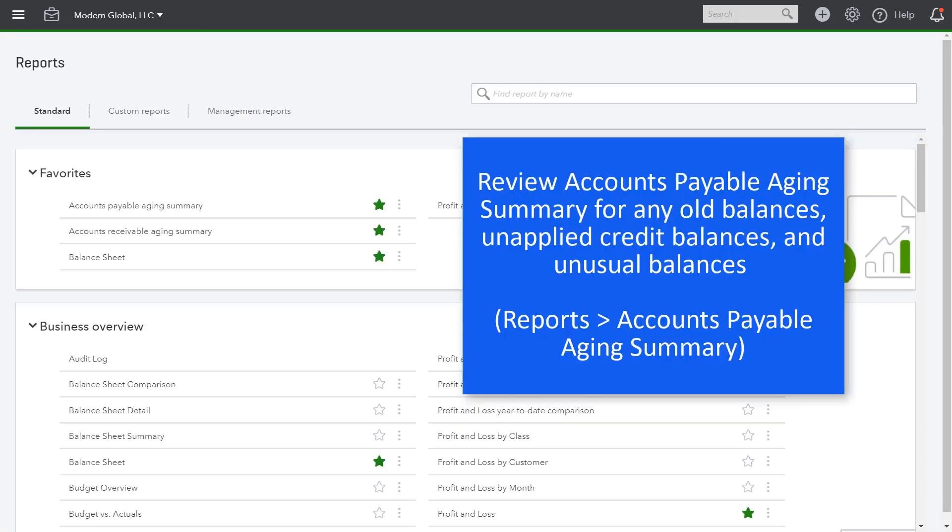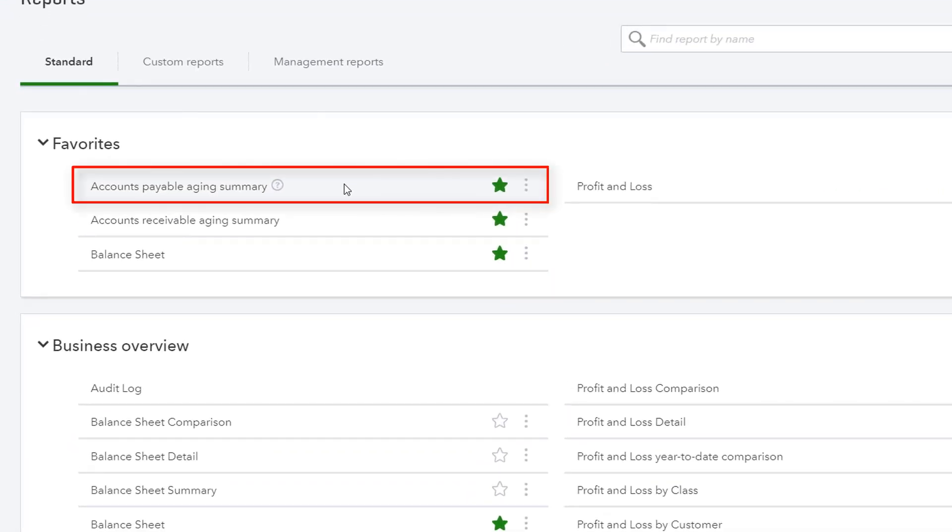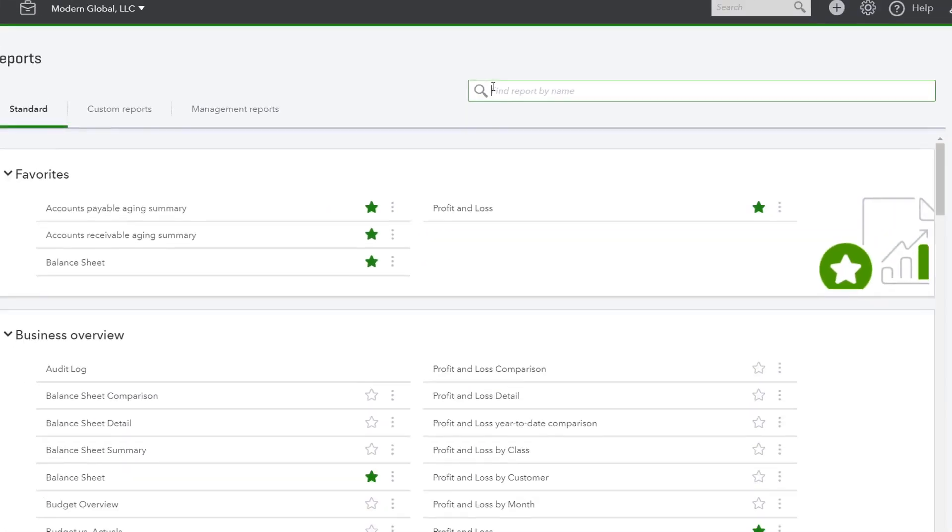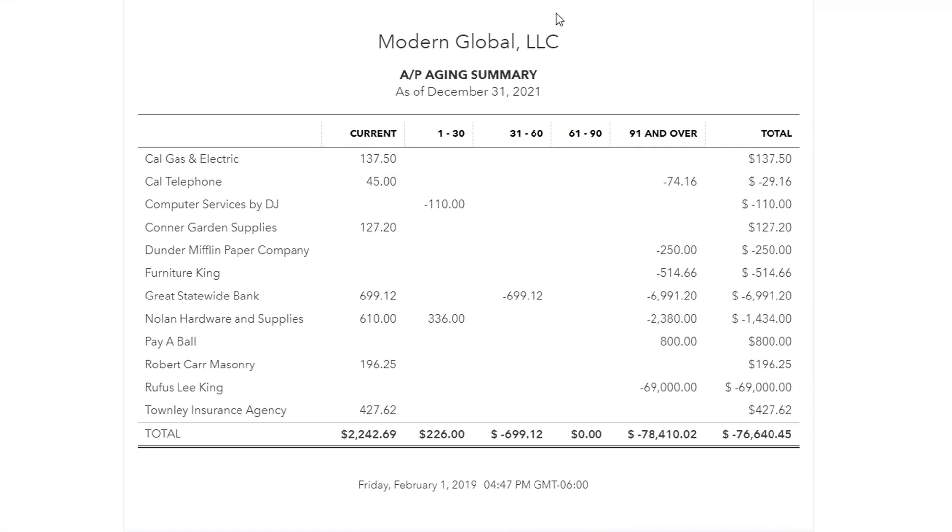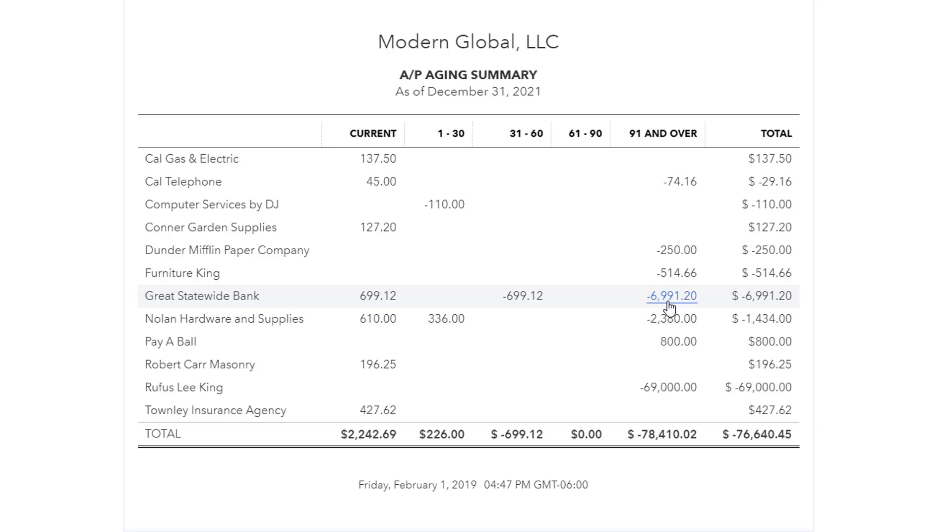And finally, we will review the accounts payable aging summary. I have it set here as a favorite, but if it's not listed in your QBO favorites, just look for it in the search field. Change the date, run report, and we're doing a very similar thing here. Just as we reviewed the accounts receivable aging summary, we'll do a very similar review for the accounts payable aging summary. And here we're looking for old balances. Perhaps there are some vendor bills that were entered and not ever marked as paid in QuickBooks. We're looking for negative balances that perhaps are a sign of unapplied vendor credits or perhaps transactions that were incorrectly entered and even vendor payments that were not applied to any vendor bills. And again, all of these have to be reviewed and cleaned up if you find any problems.